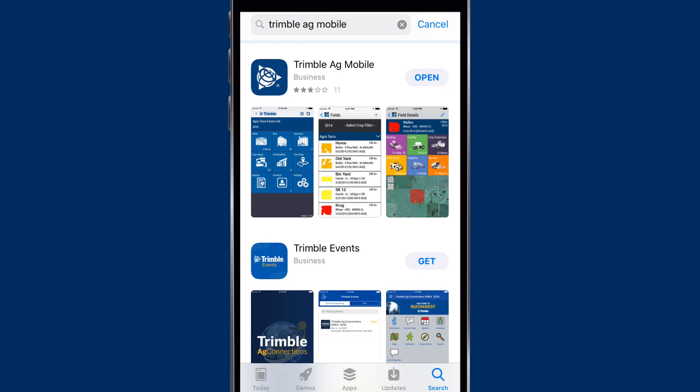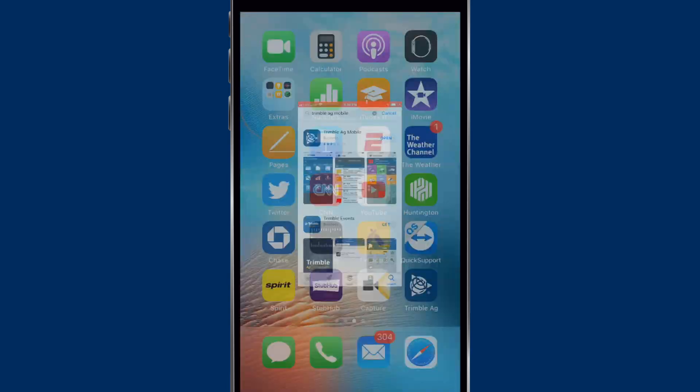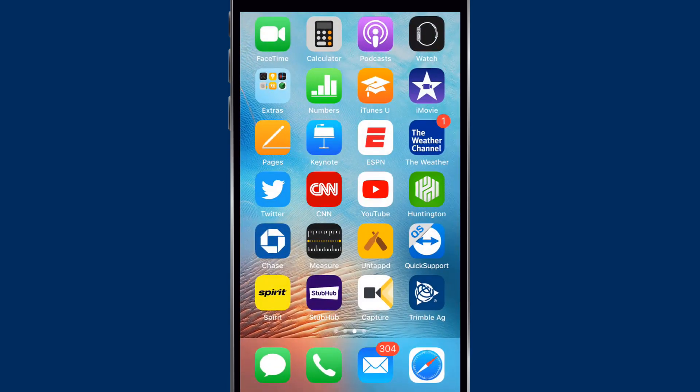It is now complete, so we'll close the window and open up the Trimble Ag Mobile icon.